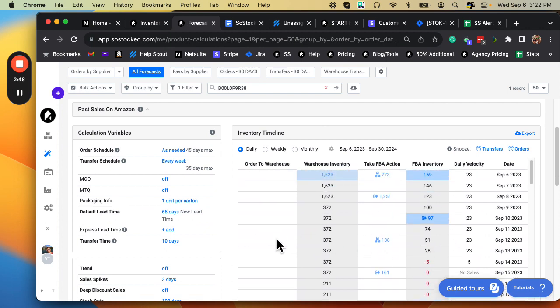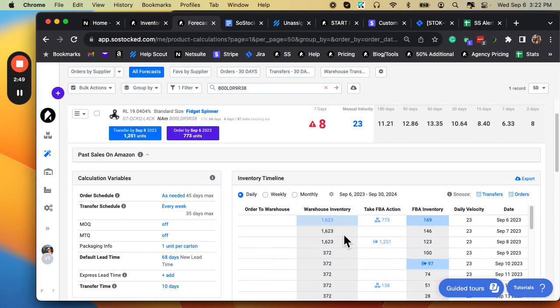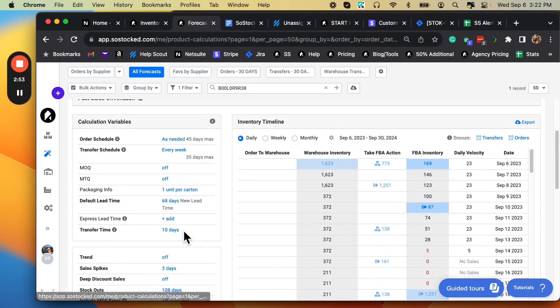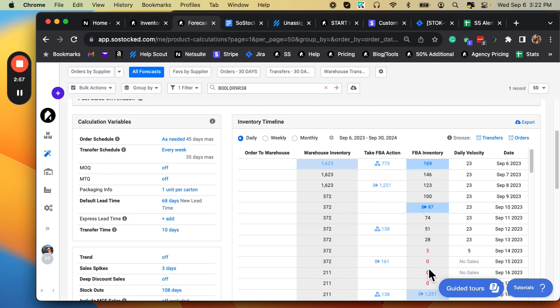Inevitable means that based on your lead time for new inventory and your transfer time for existing inventory, we cannot get inventory into FBA fast enough. You can see we've got a 10-day transfer time.